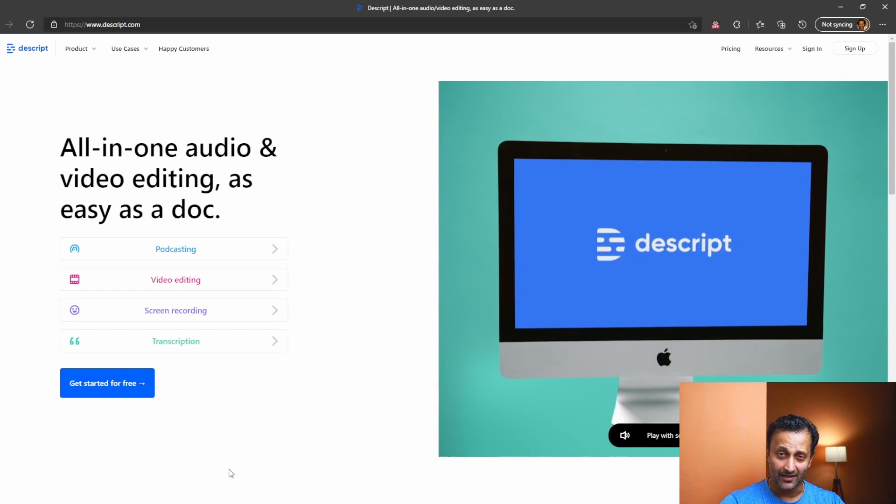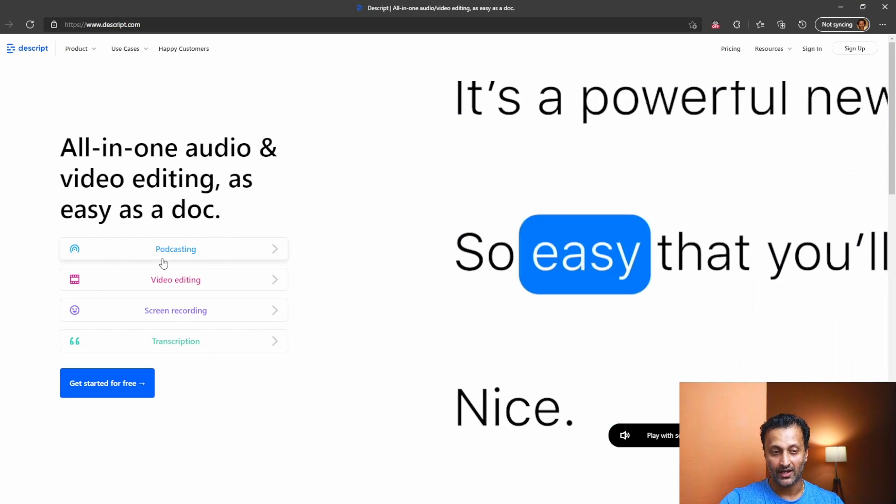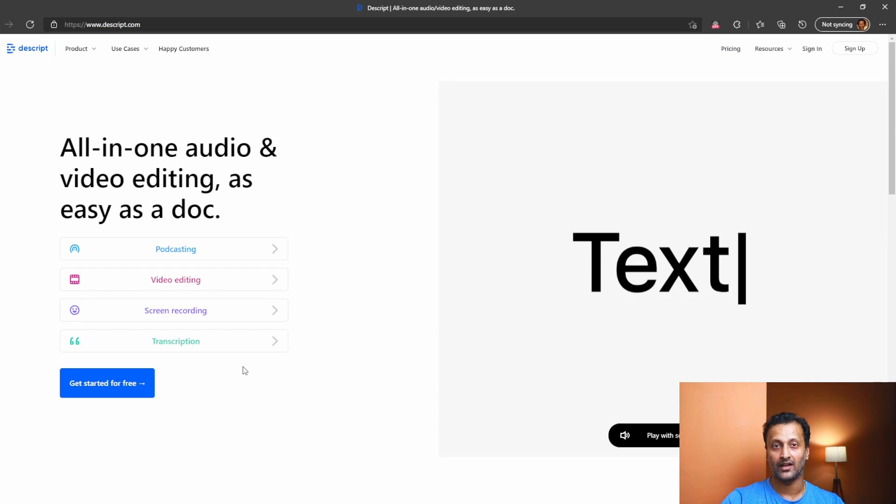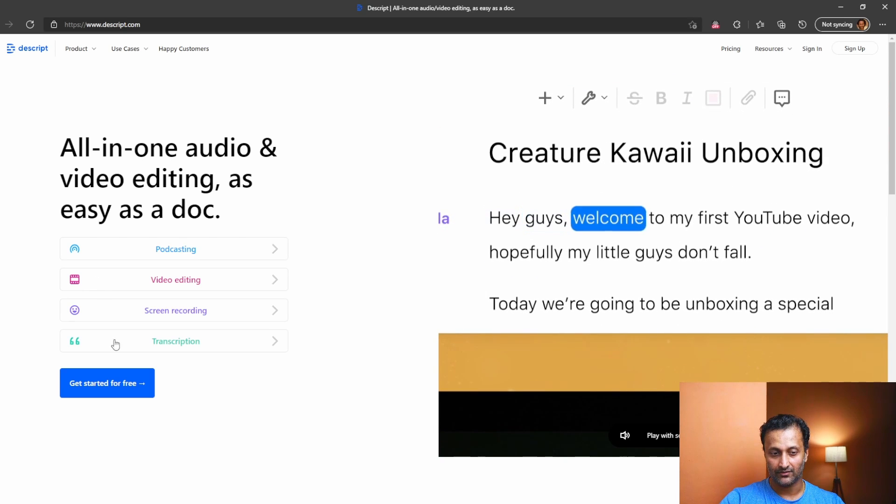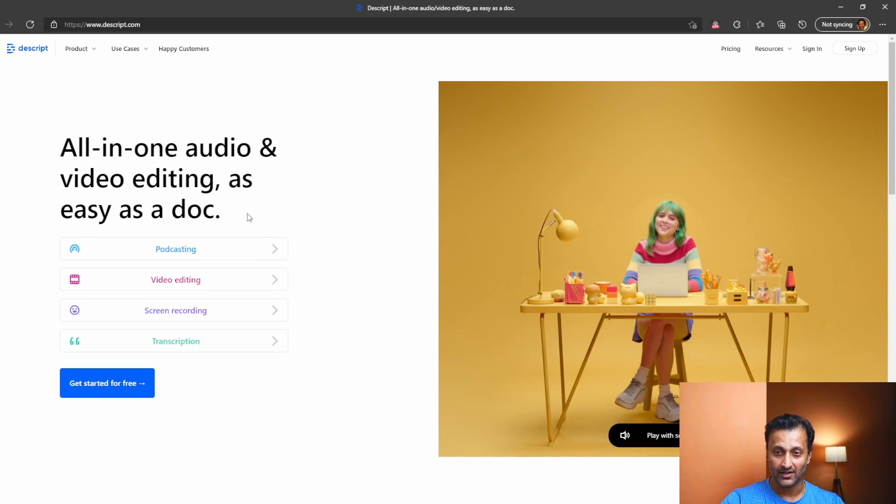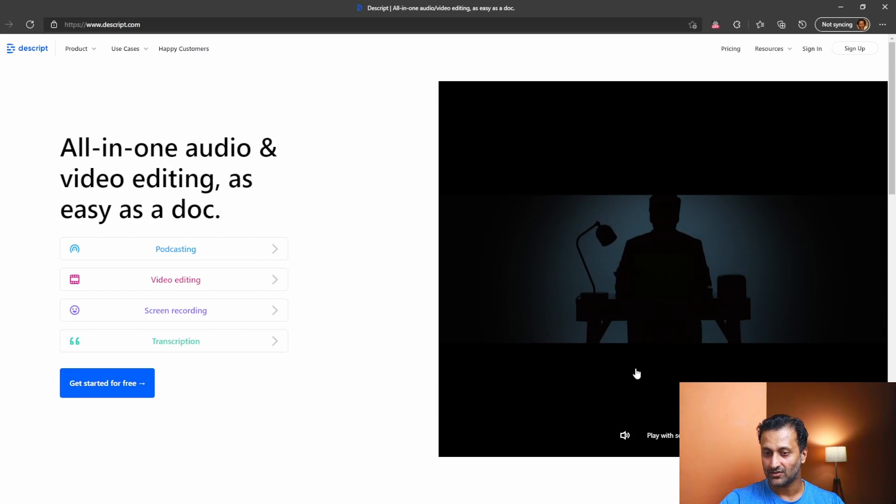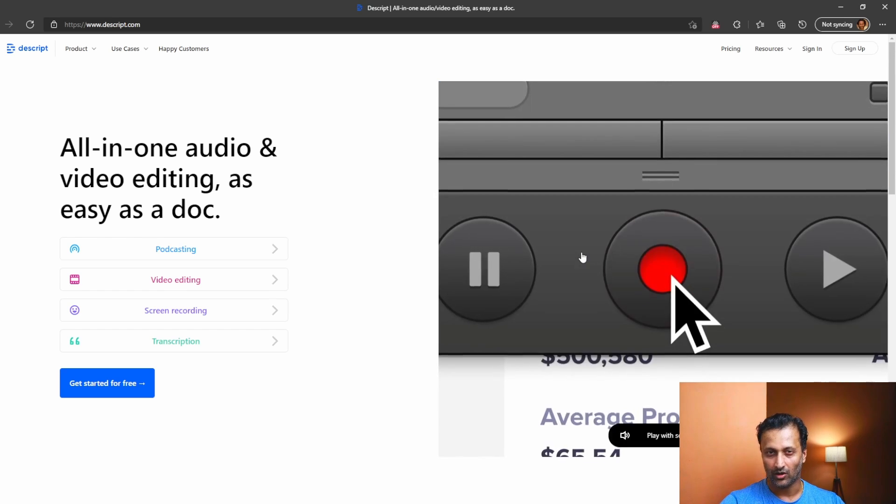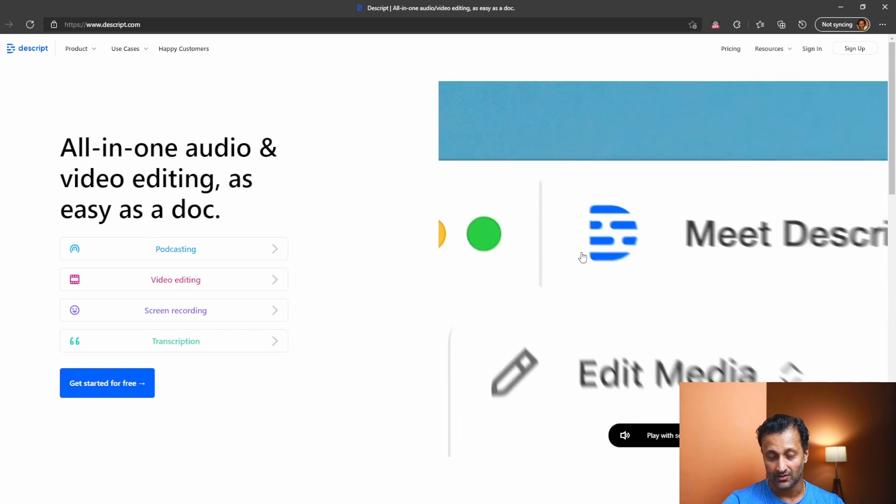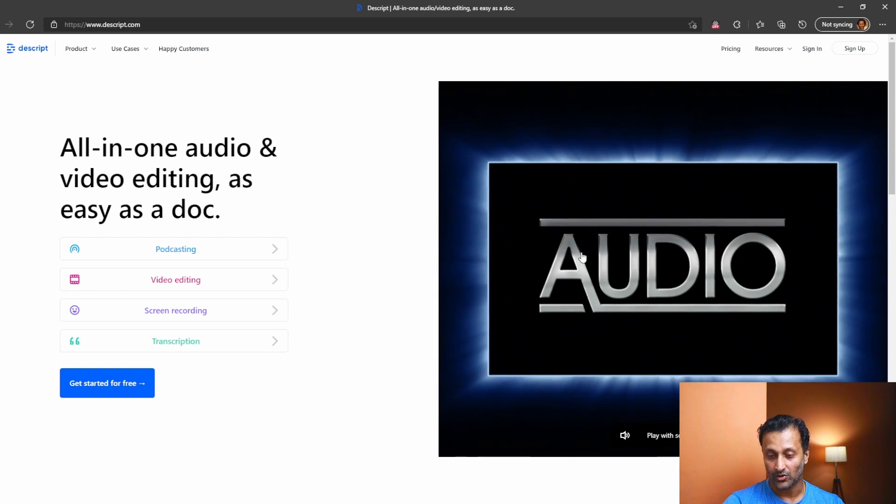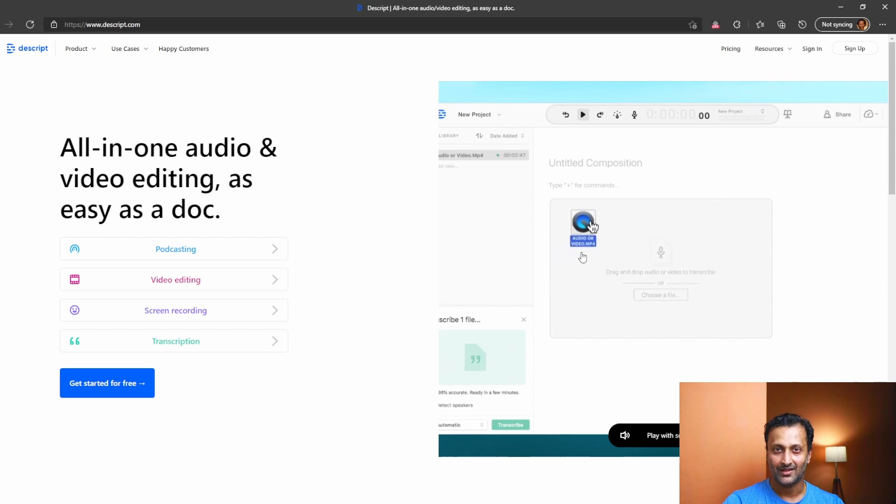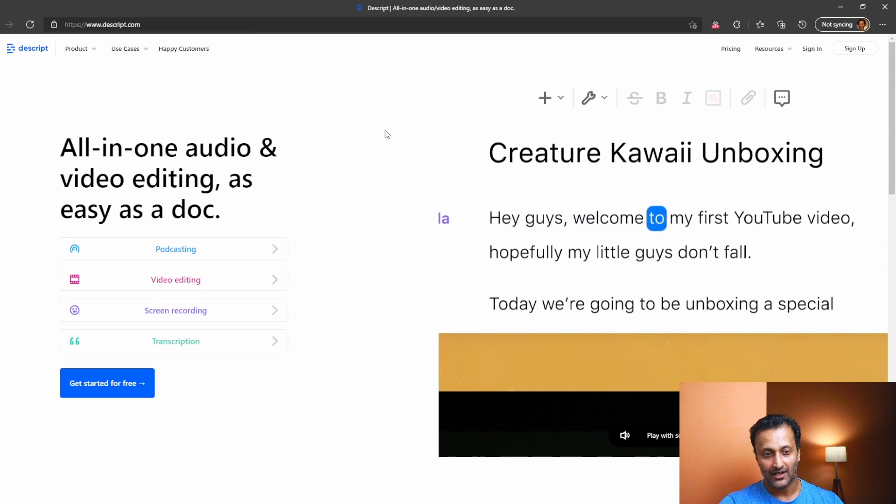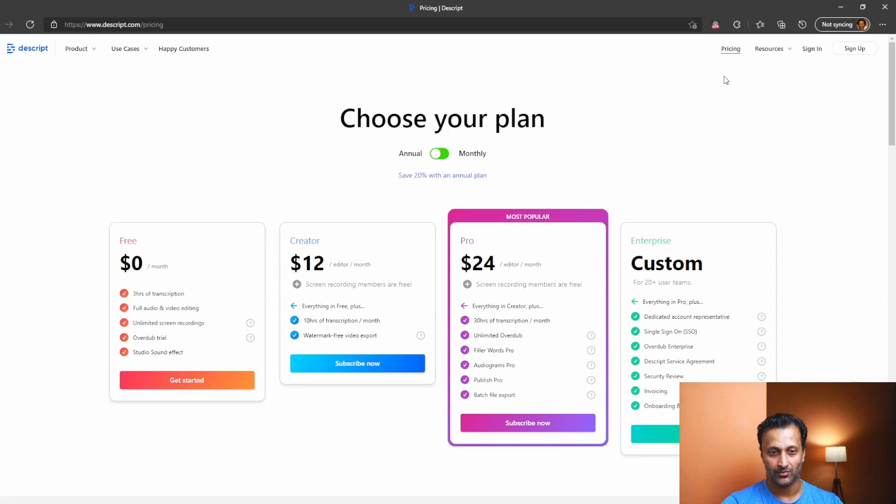So this is Descript. These are the things that it can do for you. You can do podcasting, you can do video editing, you can do screen recording and you can do transcription. So these are very useful when you're growing your business on the internet and there are many more features in it. You can play this video over here is just about two minutes. So go to Descript.com or there is a link in the description. Just click on it. It will take you to this website and play this promotional video of Descript. It's awesome. Some of the features that it has is amazing.